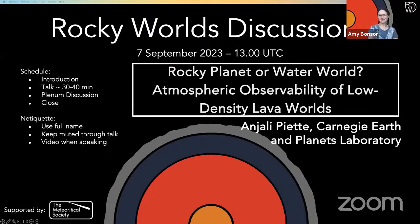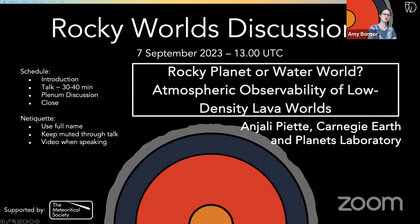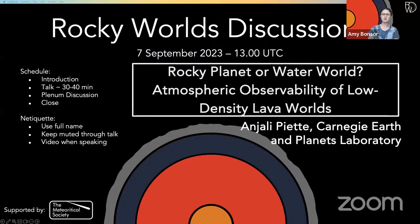Angie's going to talk to us for about 30-40 minutes, following which we'll move to a plenary discussion. I'd really encourage you to think about interesting questions to open to the community and to Angie after the talk. We'll try to finish by three o'clock. A reminder of etiquette: please use your full names on Zoom, stay muted throughout the talk, and if you're going to ask questions, please do use your video.